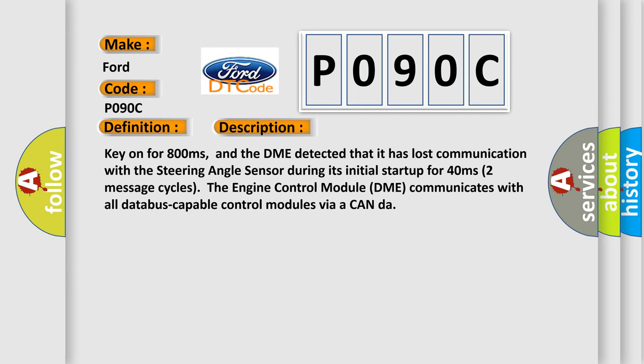Key on for 800 milliseconds, and the DME detected that it has lost communication with the steering angle sensor during its initial startup for 40 milliseconds (two message cycles). The engine control module DME communicates with all data bus capable control modules via a CAN data bus.